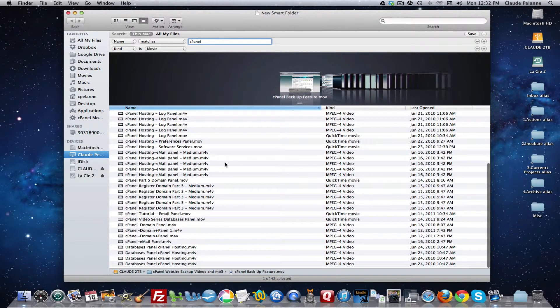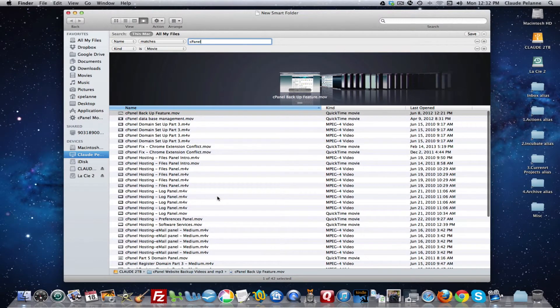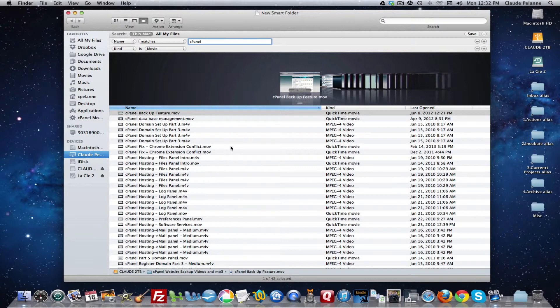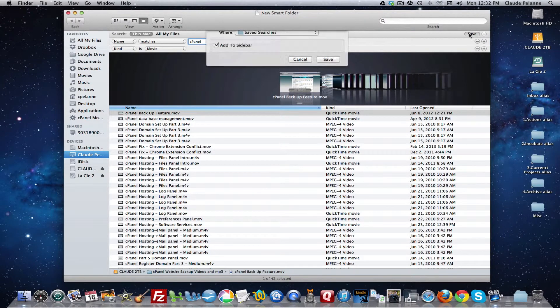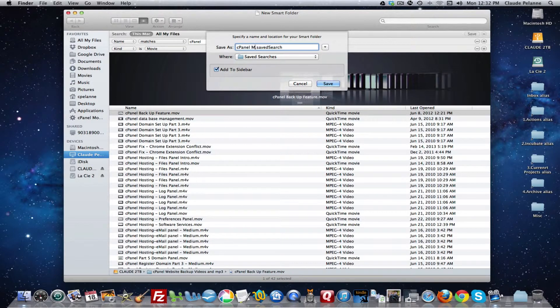All my MP4s, MV4s, MOVs, etc. So now I've got my movies in here. And what I'm going to do at this point is save this. And I'm going to save it as cPanel movies. Smart folder.